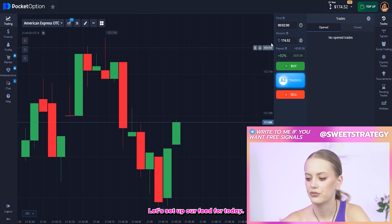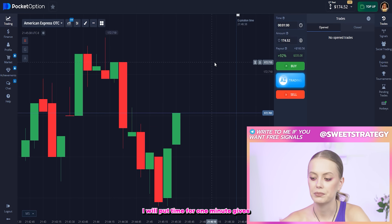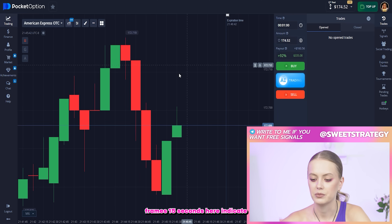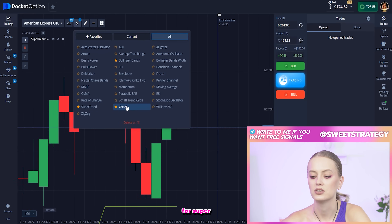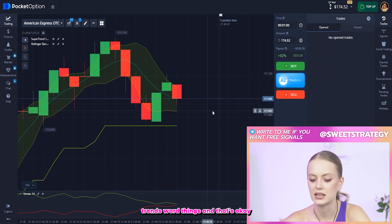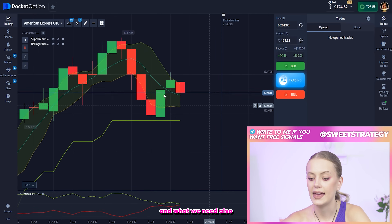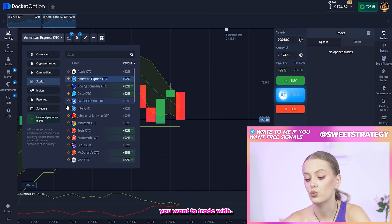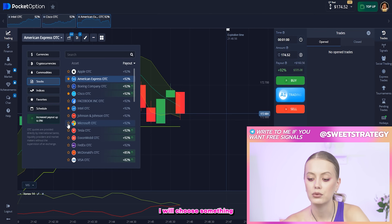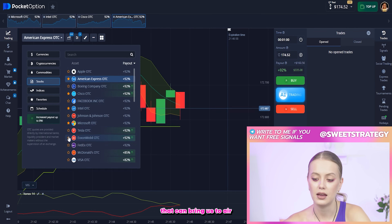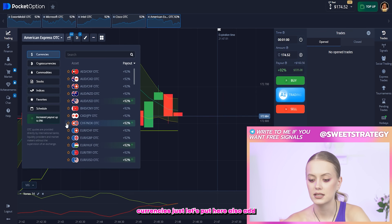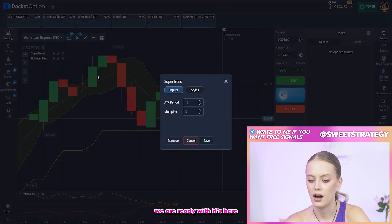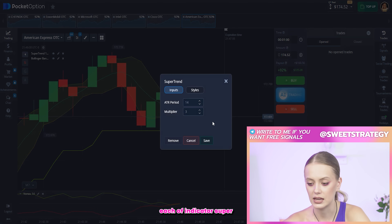Let's set up our feed for today. I will put time per one minute because I prefer to trade with a fast period. Here are timeframes — 15 seconds. Here are the indicators that we'll use for today: Supertrend, Vortex, and Bollinger Bands. And what we need also, of course, we need our stocks. The currency depends on what you want to trade with. I will choose something that can bring us a payout higher than 90%.